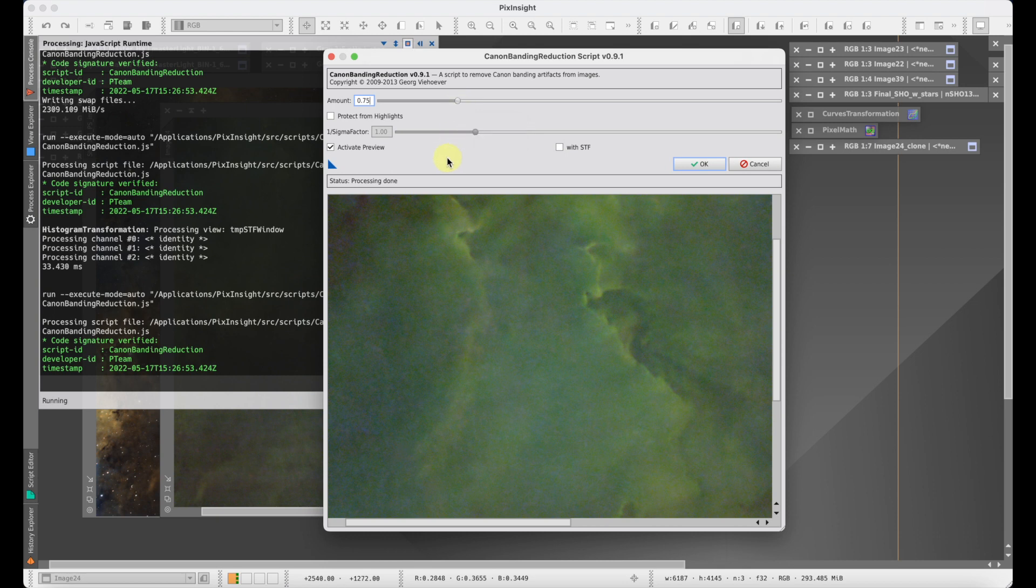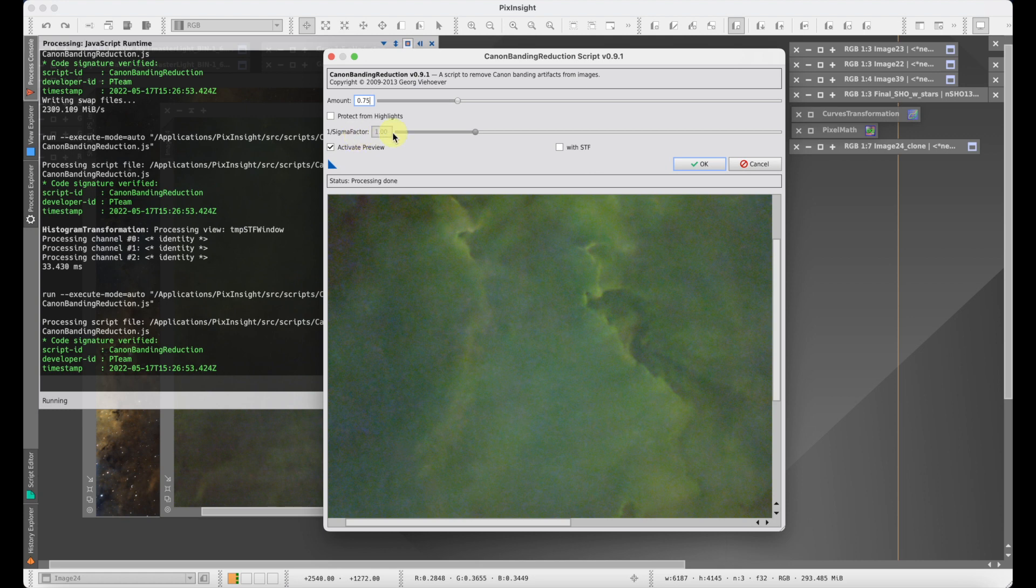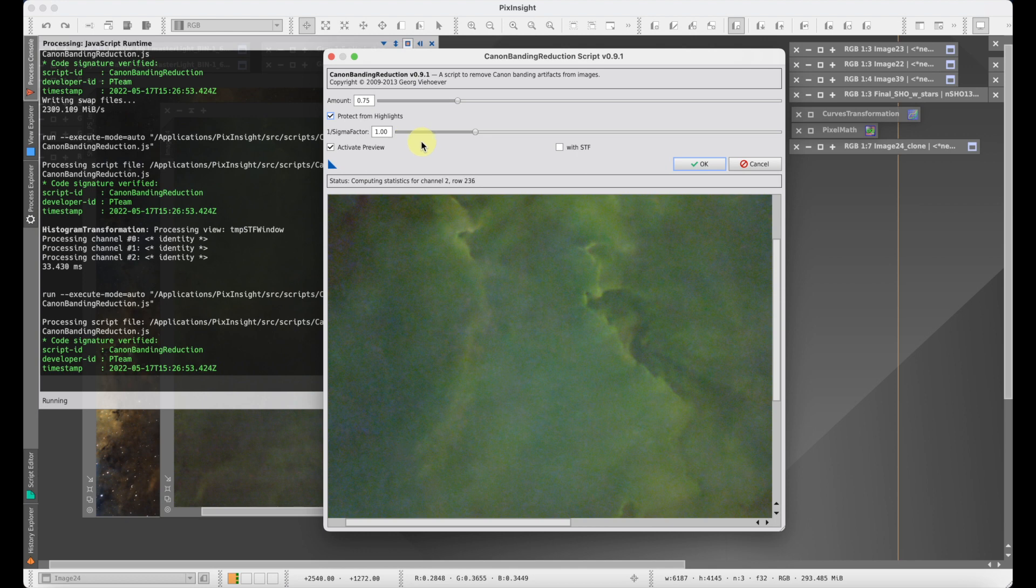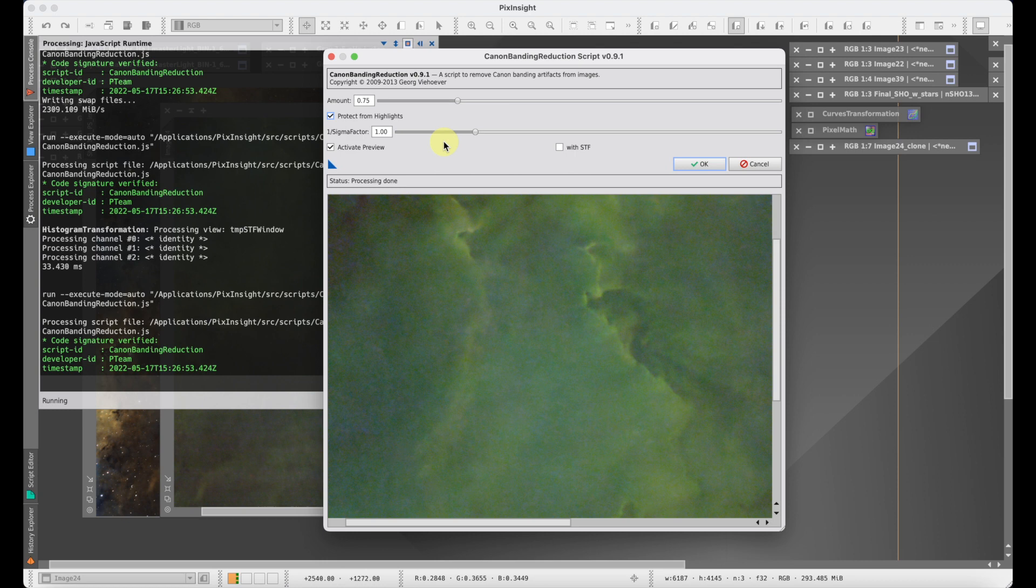Now there is another control in here, and this control is protecting the highlights from correction. When you check this box, then this slider will tell you where to put a threshold to determine what's being called highlights. When you click on this, the default value is one, and this is really one times a standard deviation of the image. So the highest one standard deviation of the image is called highlight and it's protected. And as you change this multiplier, you can include more or less in that highlight detail.